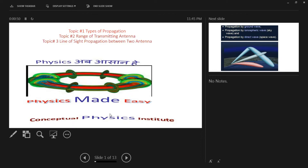Welcome to communication systems, class 12 chapter. Today we will study three topics. These three are very focused and important, and the purpose is that you get a clear picture of this topic. It is a bit complicated since it is related to class 12 engineering, but we will focus on it.